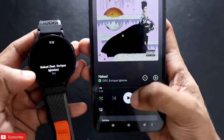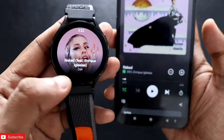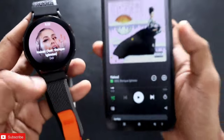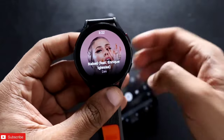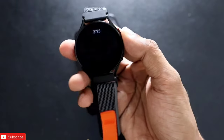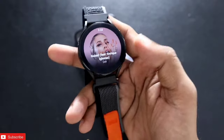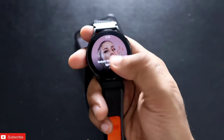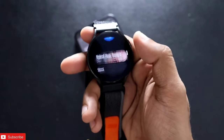Again it has identified the song correctly. You can see it is showing me the name of the song. The best part is you don't need any app to be installed on your phone — you can only install the app on your Samsung Galaxy Watch 4 to identify the song.